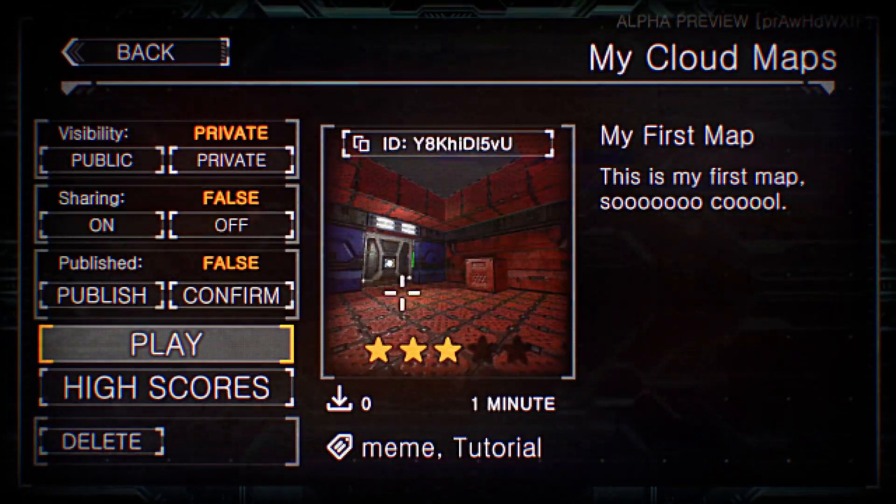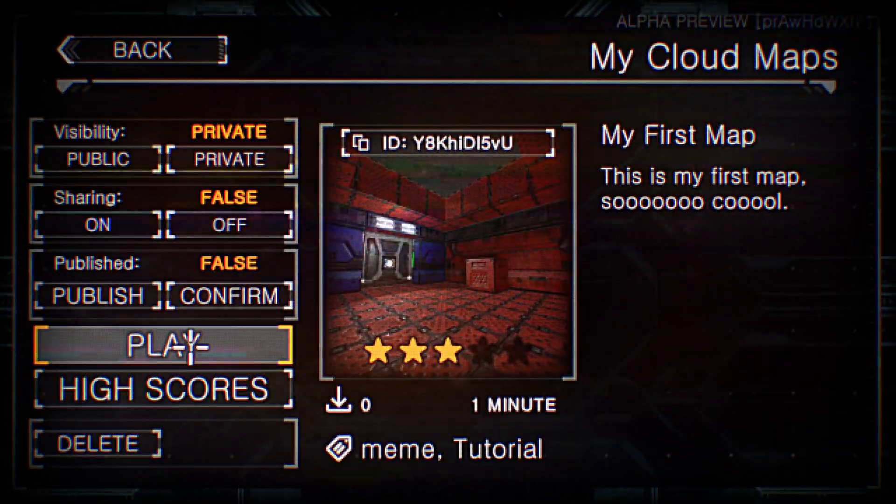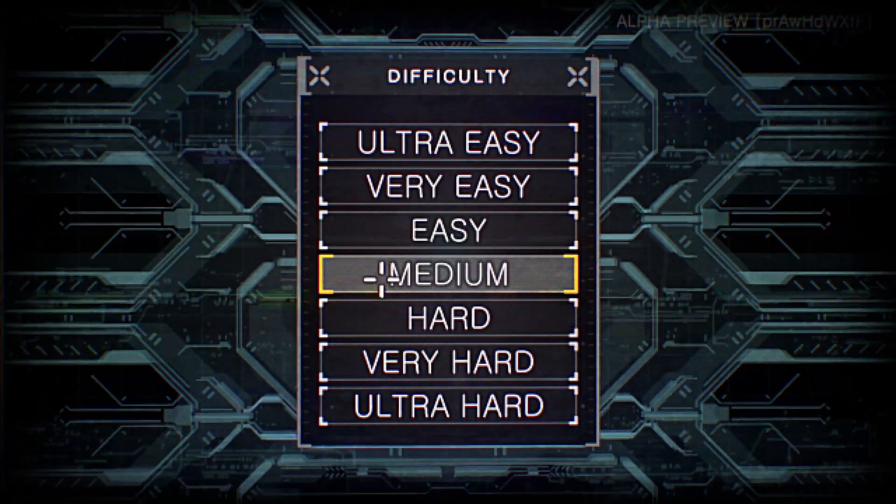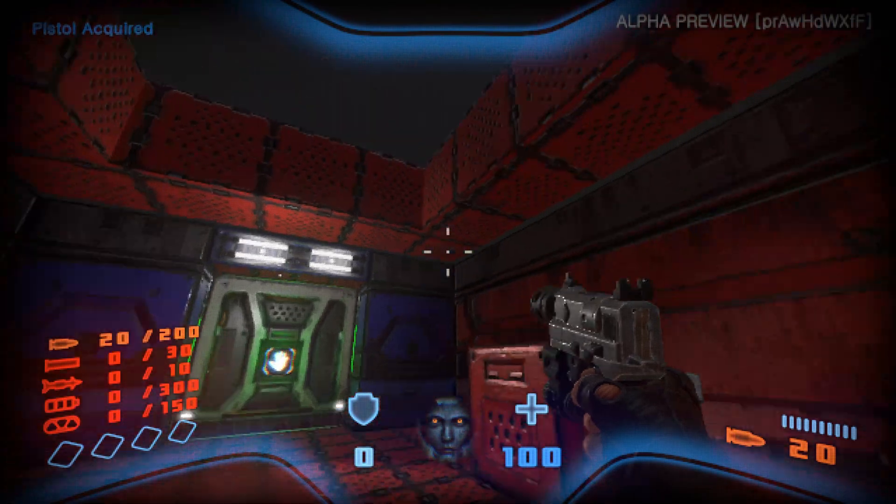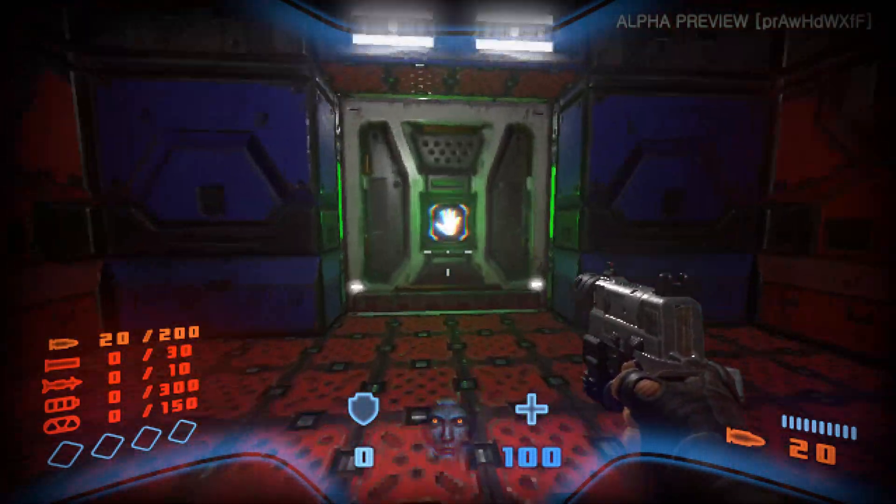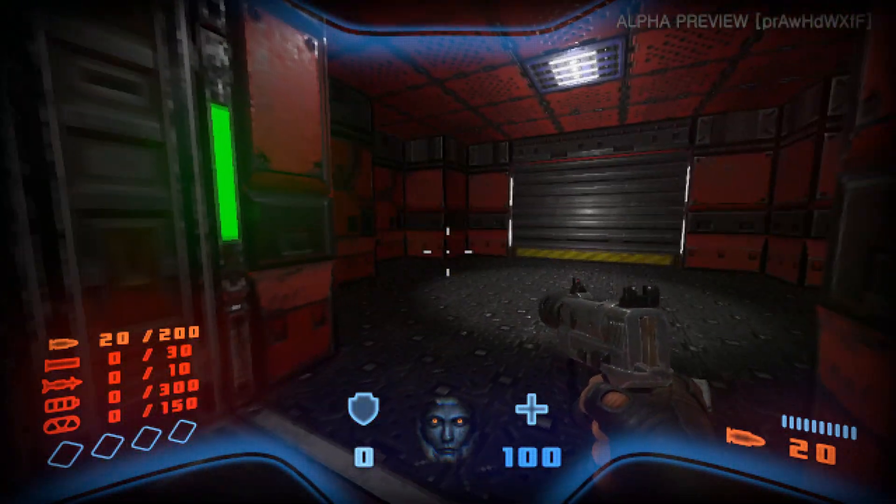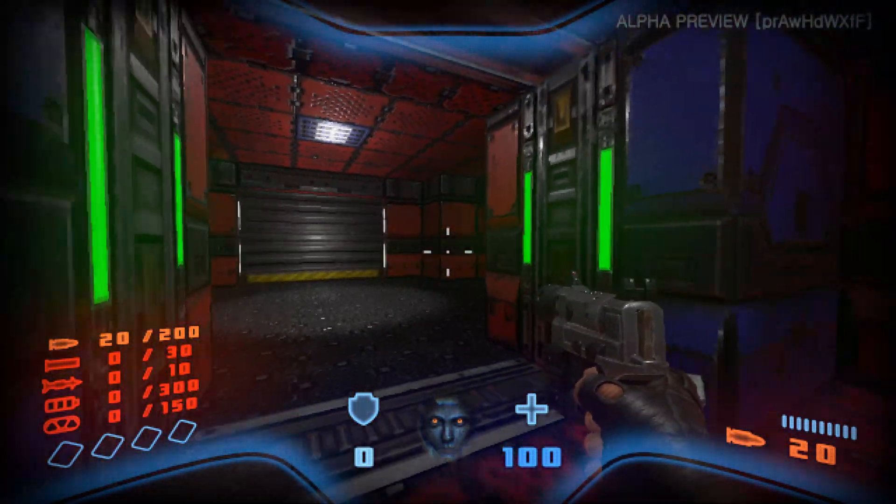So I can do a quick test here. I can hit play. And I'll just play on medium. And the map loads. Very cool. Great. Awesome.